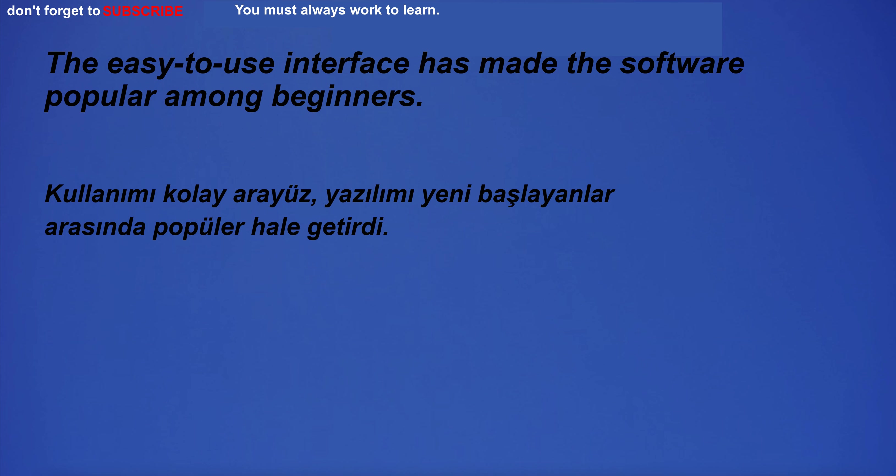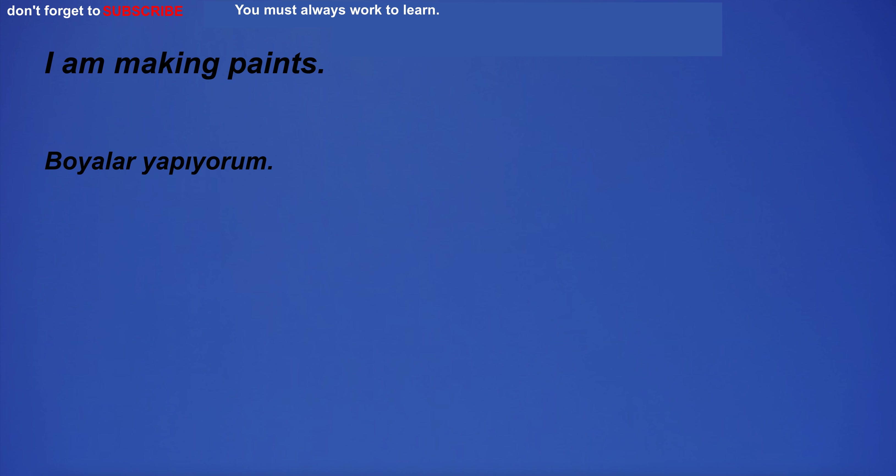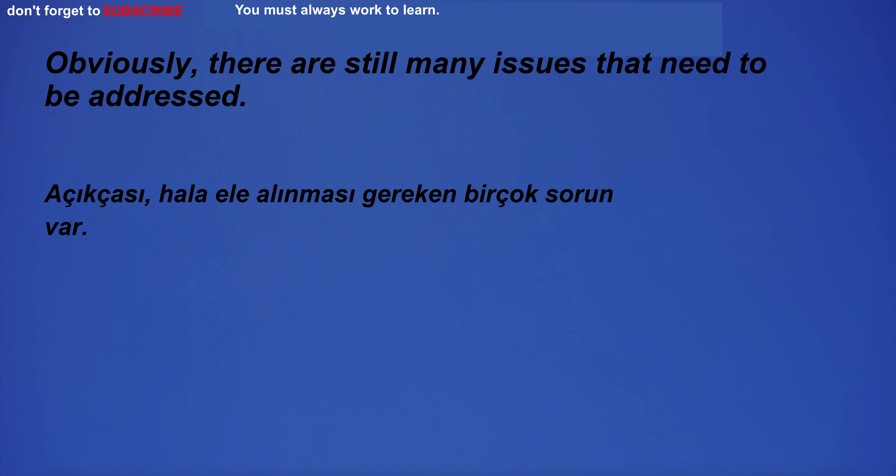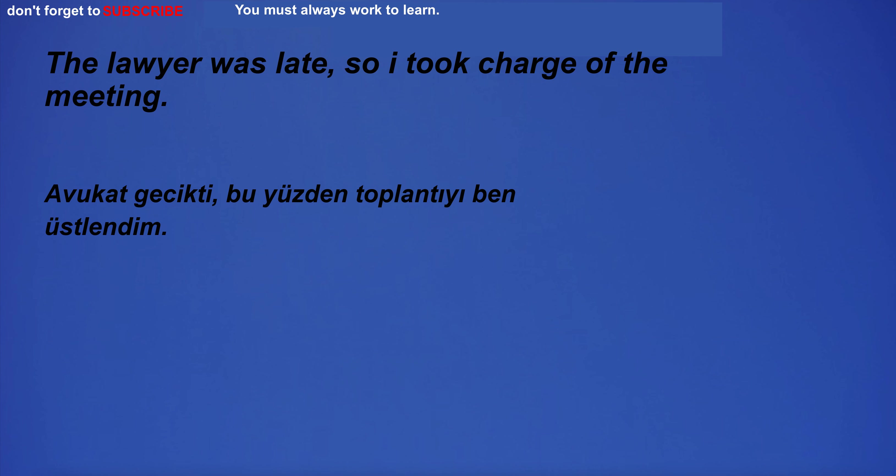The easy to use interface has made the software popular among beginners. I am silent. I am making paints. Obviously, there are still many issues that need to be addressed. The lawyer was late.